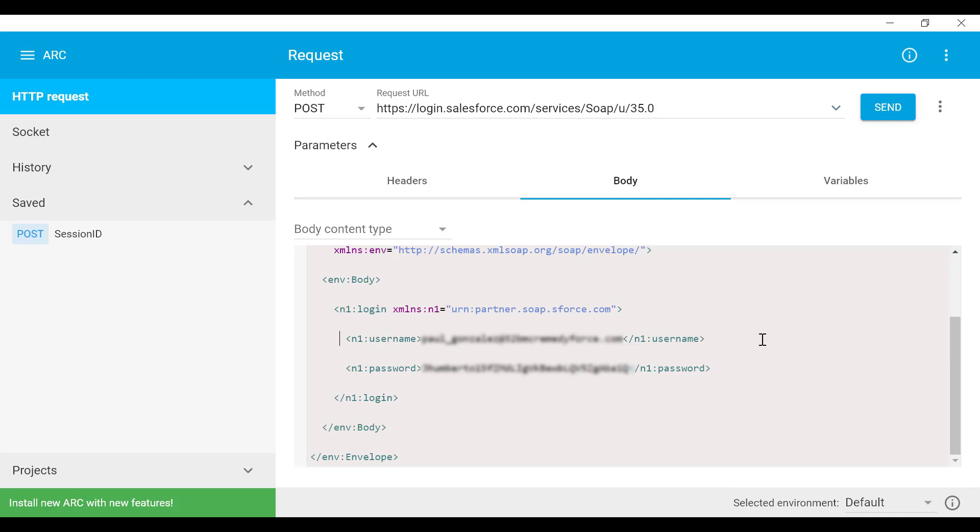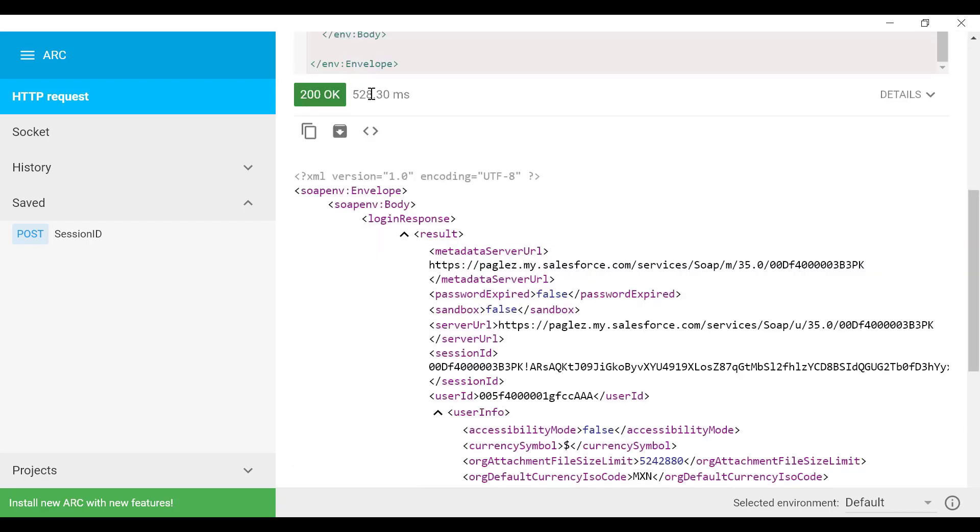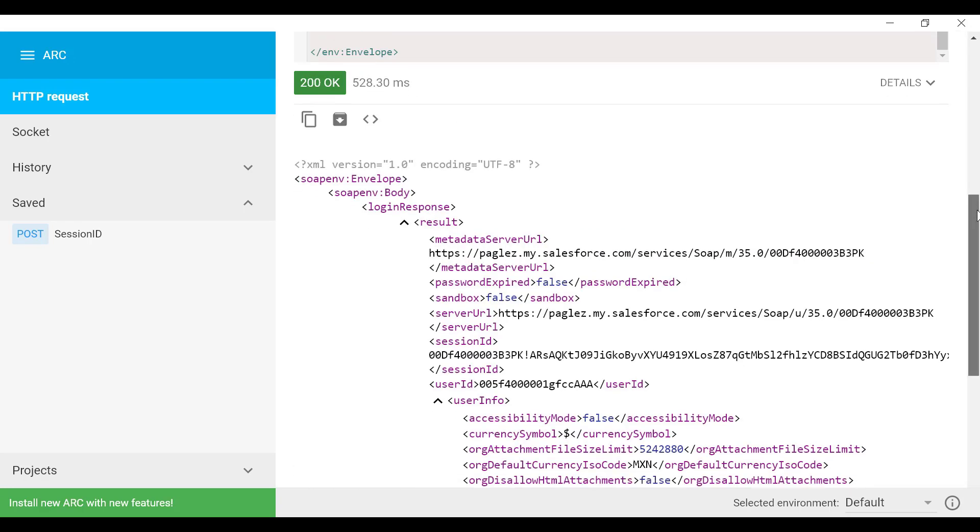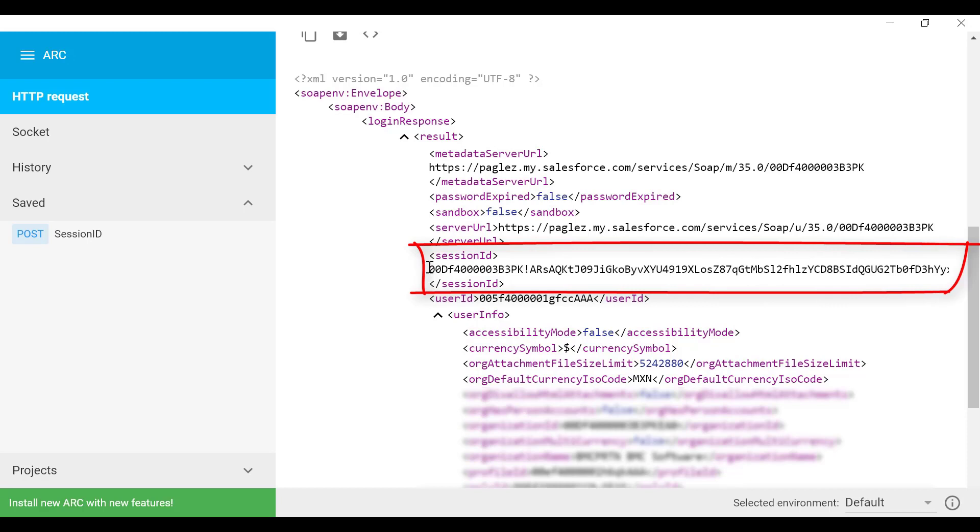Now that I have my credentials, let's just make sure the method is POST and click on send. If you scroll down you'll see an OK response. This response will include your session ID. Now you need to copy and save it.